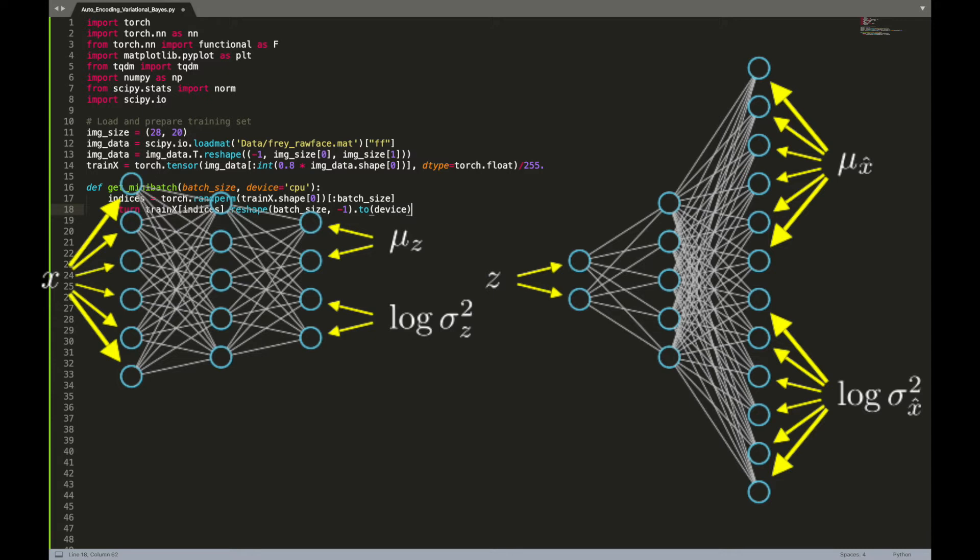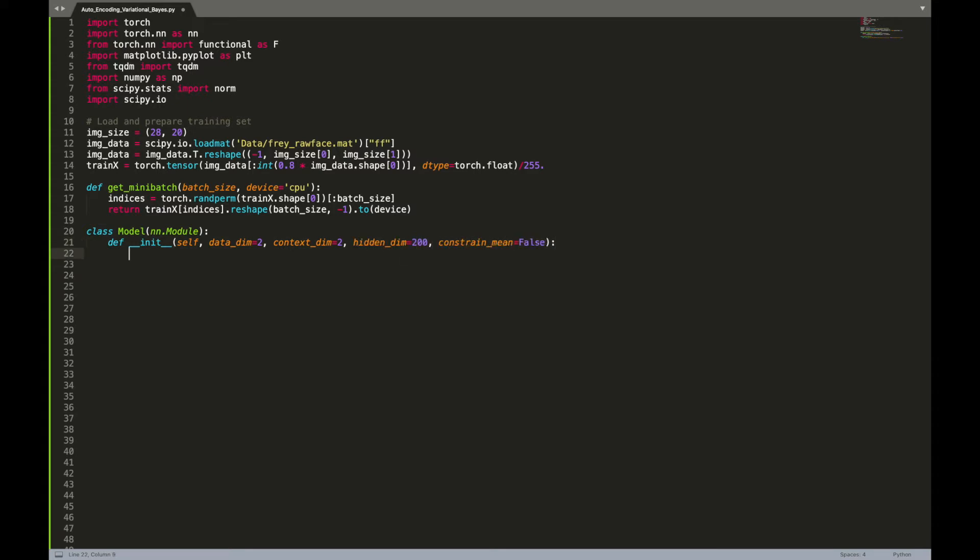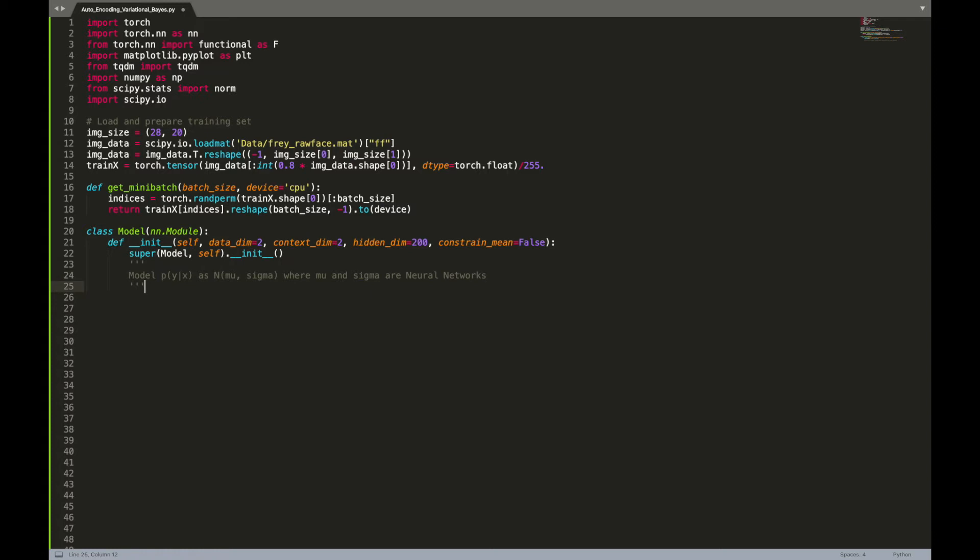As you can see, the encoder and decoder architectures are very similar. They mainly differ by their input and output dimensions. Therefore, we will implement a generic class that models p(y|x) as a multivariate Gaussian distribution where the hyperparameters are obtained from neural networks. Strictly following the paper, the neural networks have only one hidden layer. As image data are bounded by the application's dynamic range, for the decoder we will constrain the mean hyperparameter within the dynamic range 0 to 1.